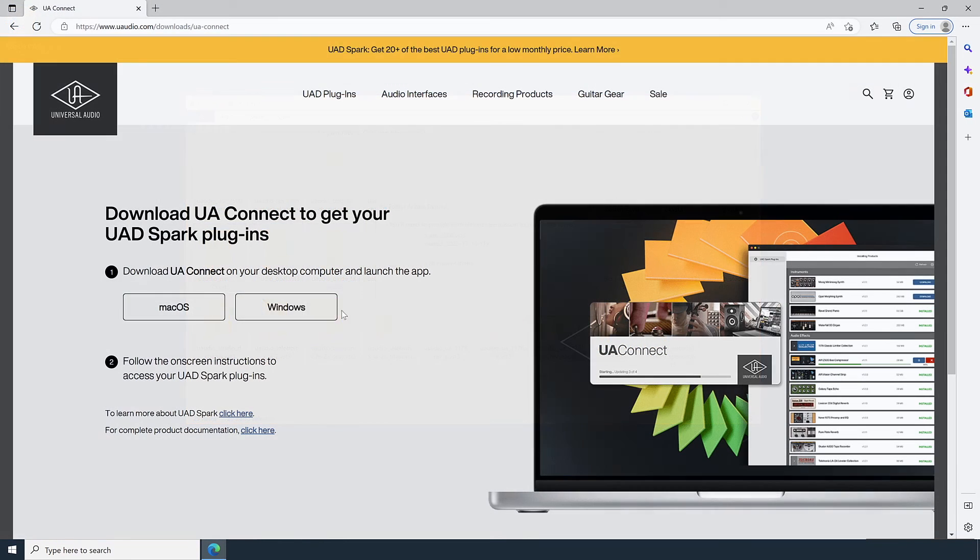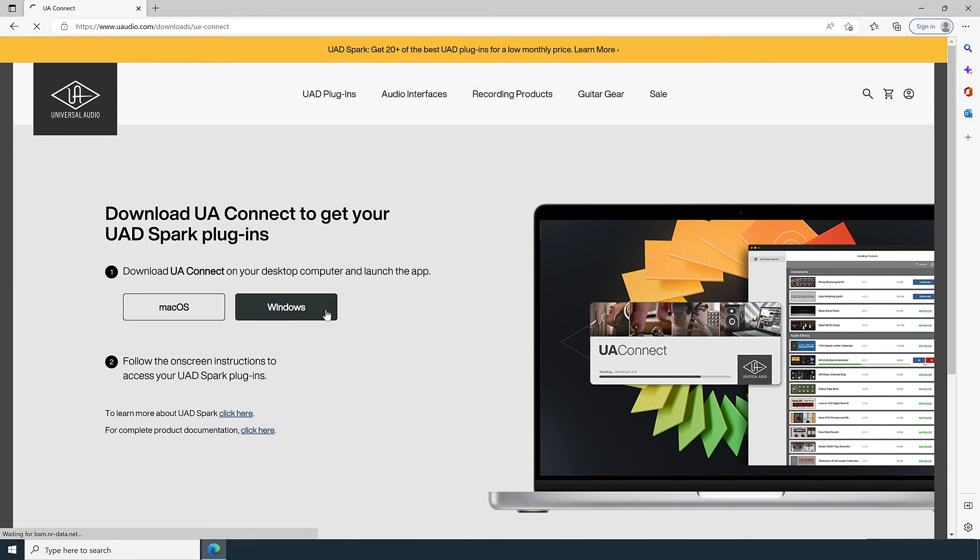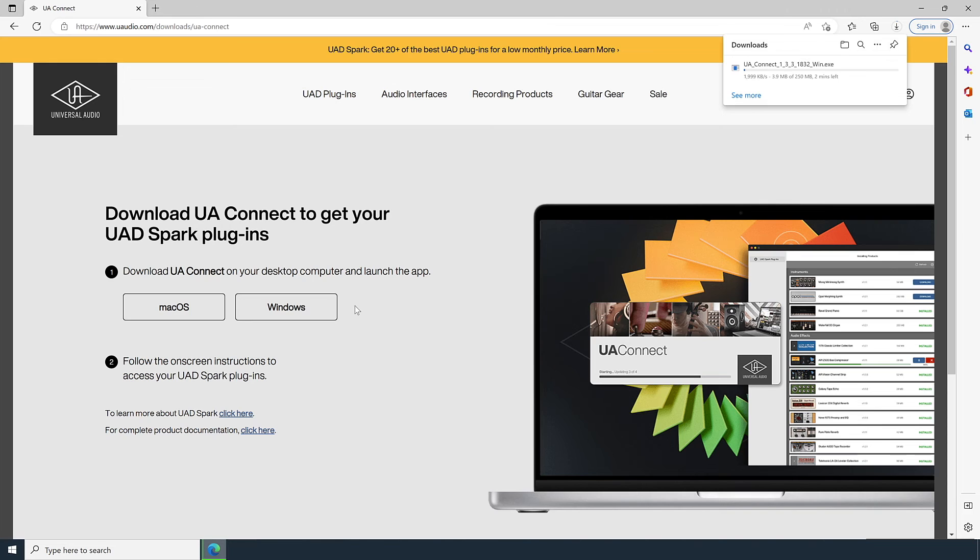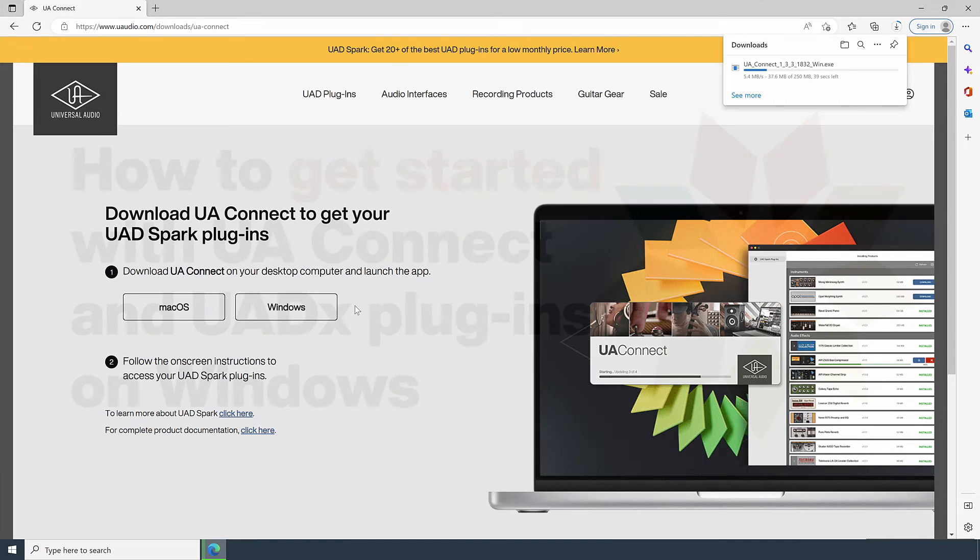When you're finished, download and reinstall the latest compatible UAConnect software from uaudio.com forward slash downloads forward slash UA dash connect.